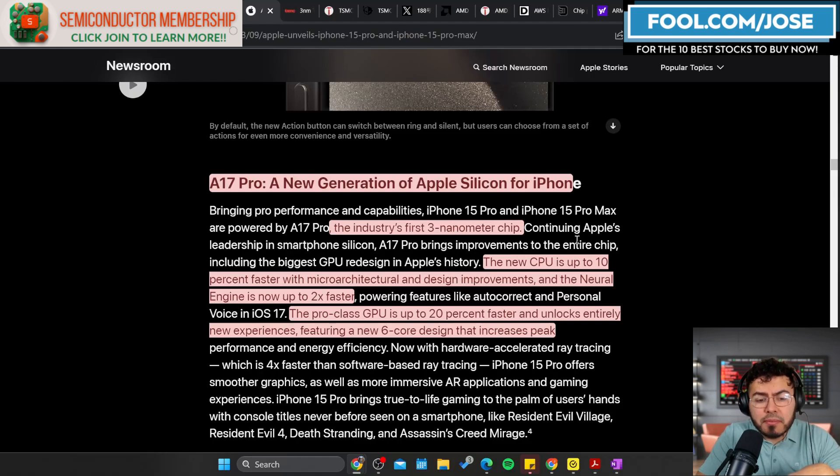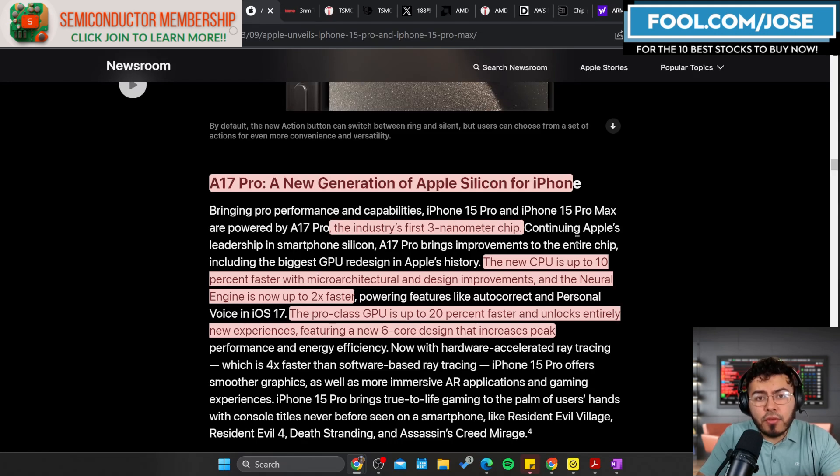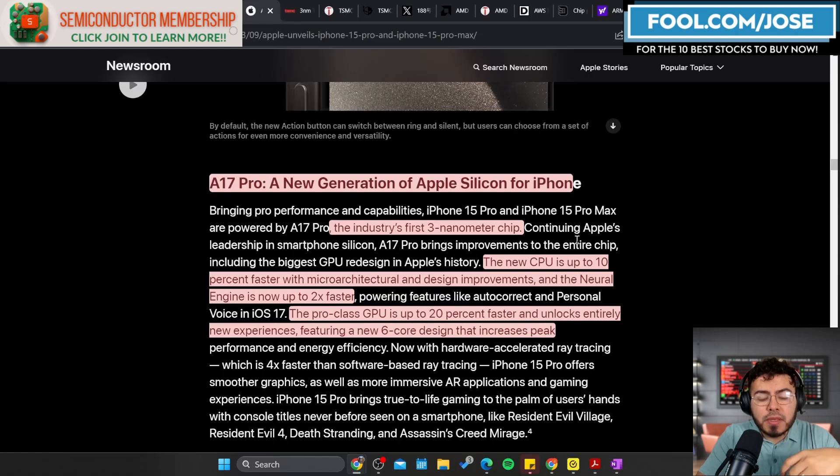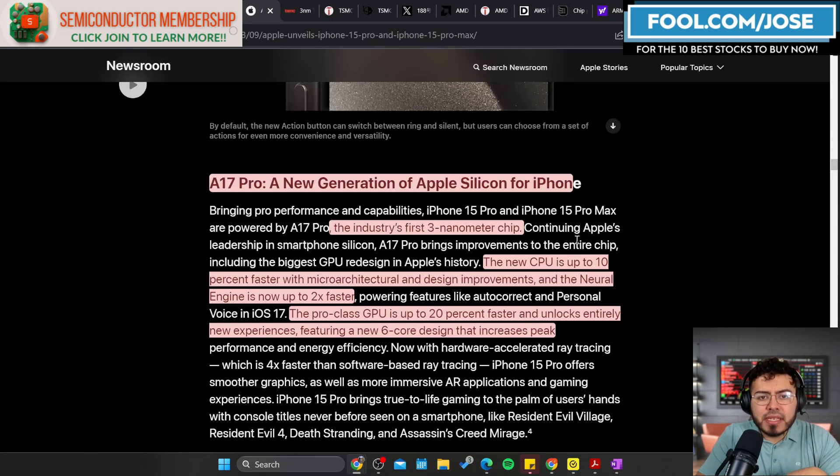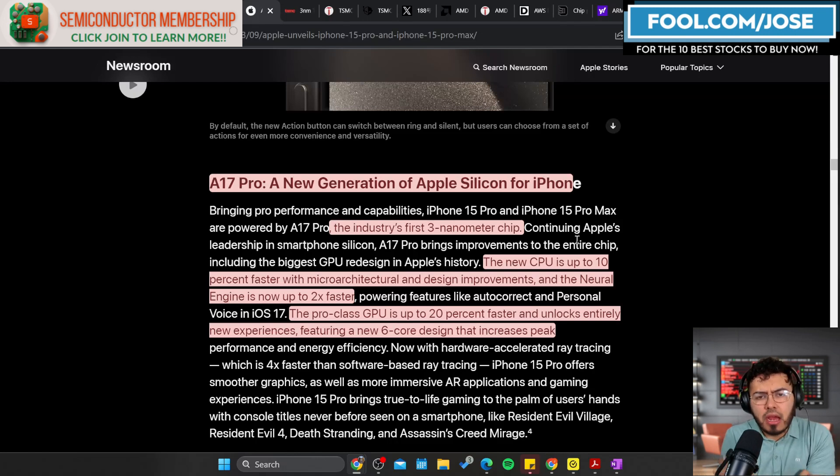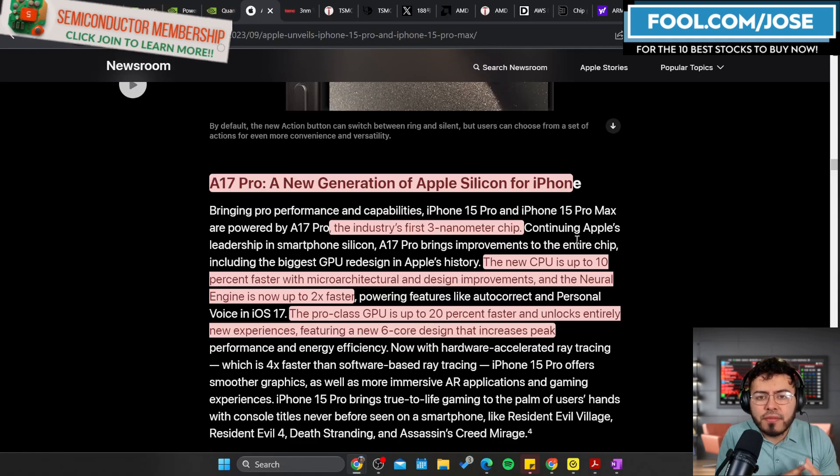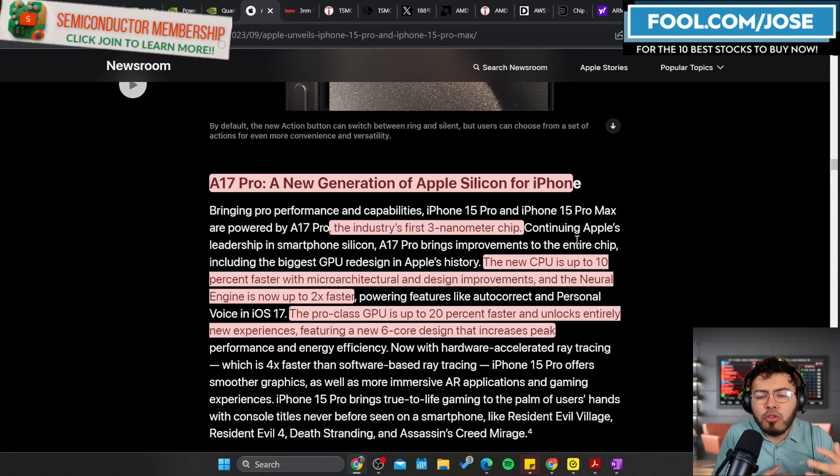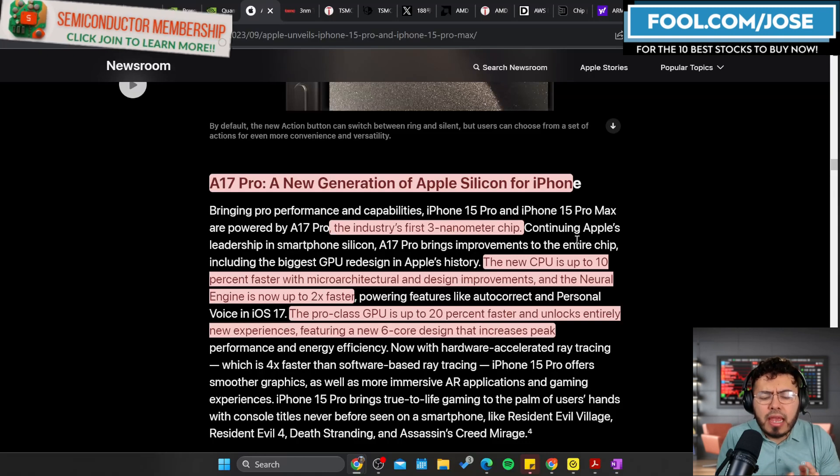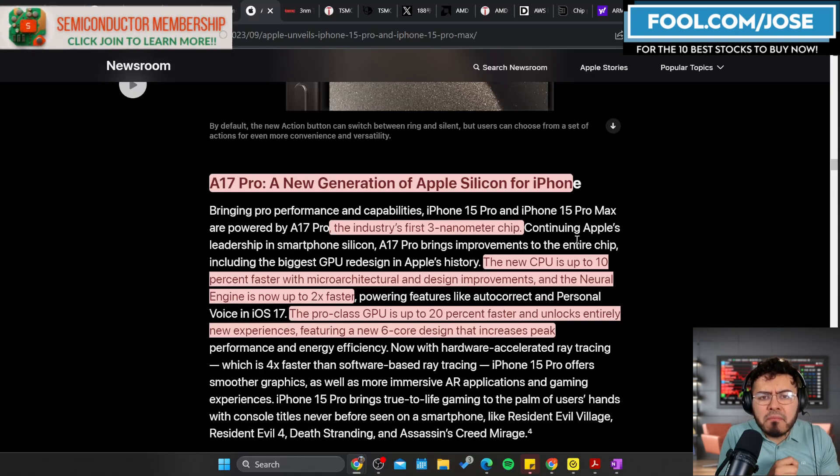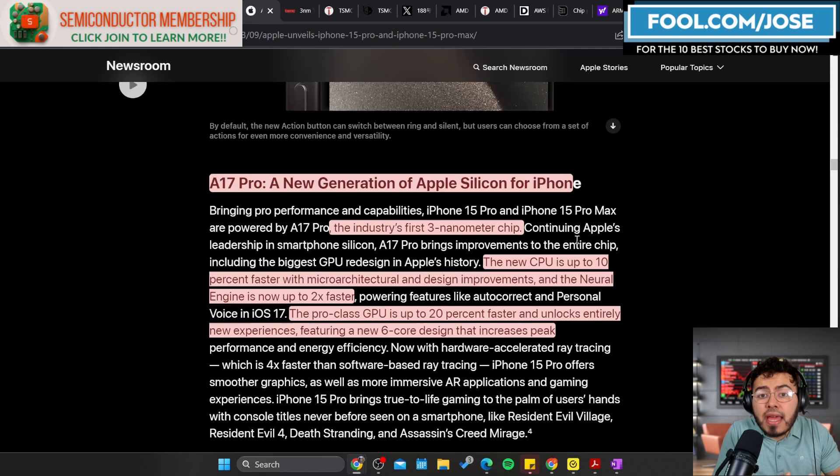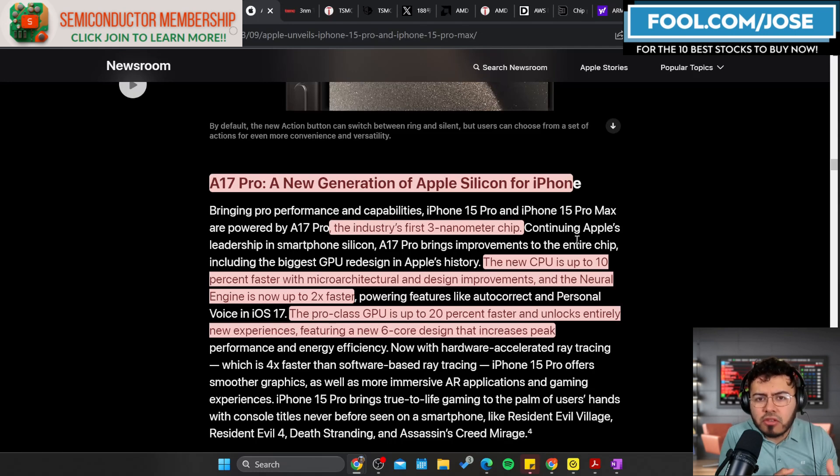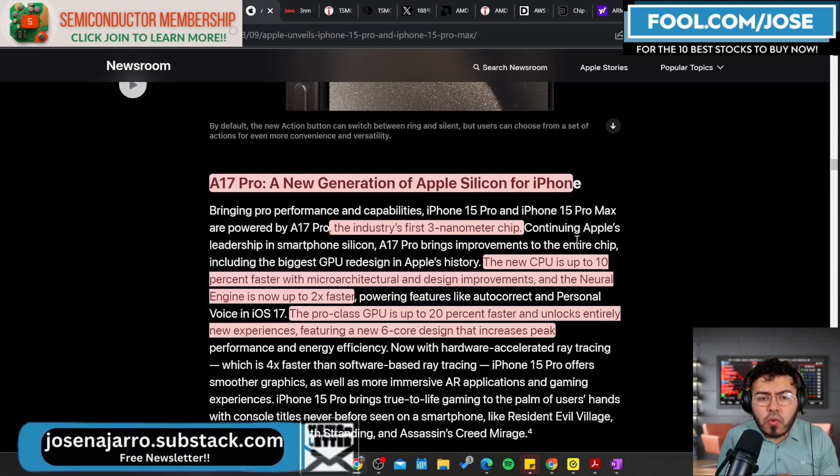This new CPU is up to 10 percent faster with microarchitectural and design improvements. A few things to talk about here. Obviously there are improvements because going from five nanometer to three nanometer you get some form of efficiency and speed boost. Some people might be saying, hey Jose, 10 percent is not that fast. It kind of reminds me a little bit of Intel when they were releasing new generations of CPUs and processors with very minuscule performance gains. That is true. I do believe maybe right now in the phone industry we don't really need to accelerate too much the CPU performance, so maybe Apple is holding back a little bit.